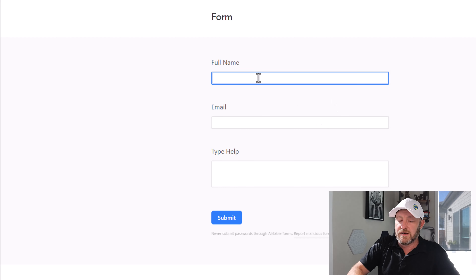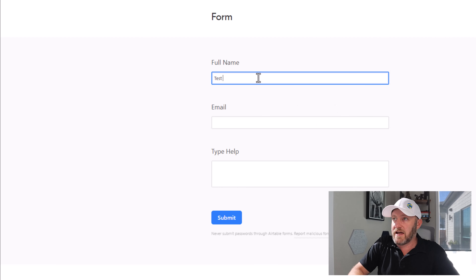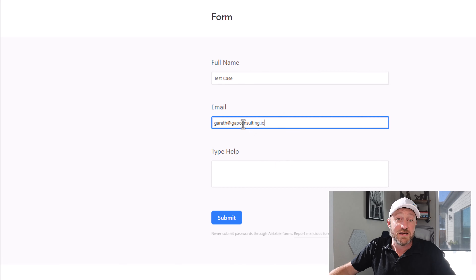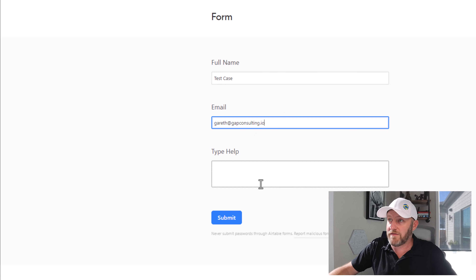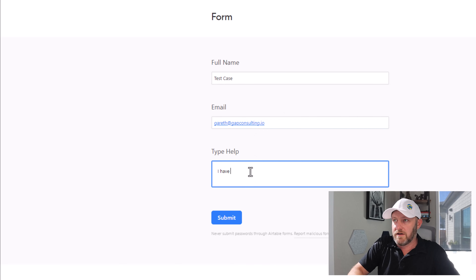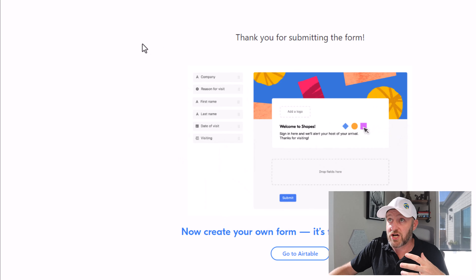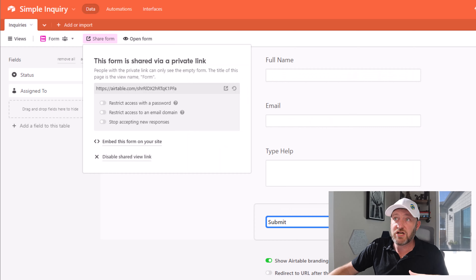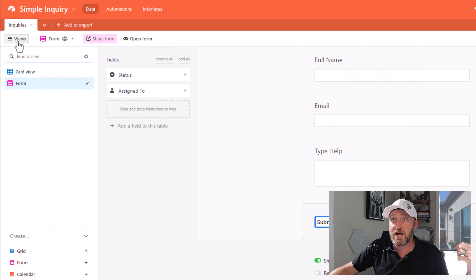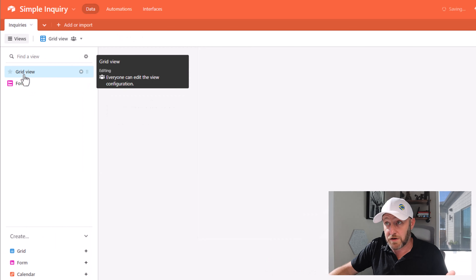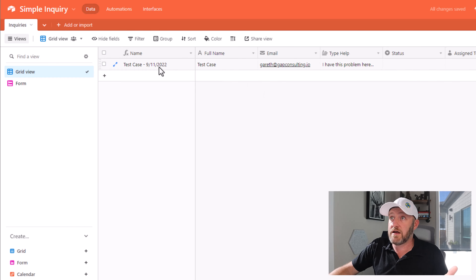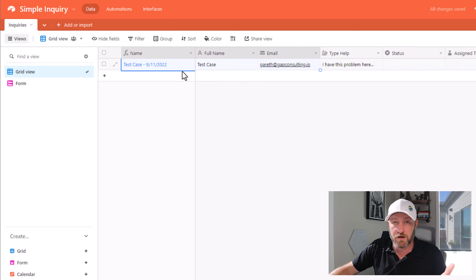Let's go ahead and take that out for a quick spin just to prove it works. I'm now previewing the form. I can fill this out — test case — and I'll fill it out with my email address so that I actually can send email here if I need to. I've now just submitted that information. If I flip back into our database and change my view back to the grid view, you're going to see that new piece of information right here.